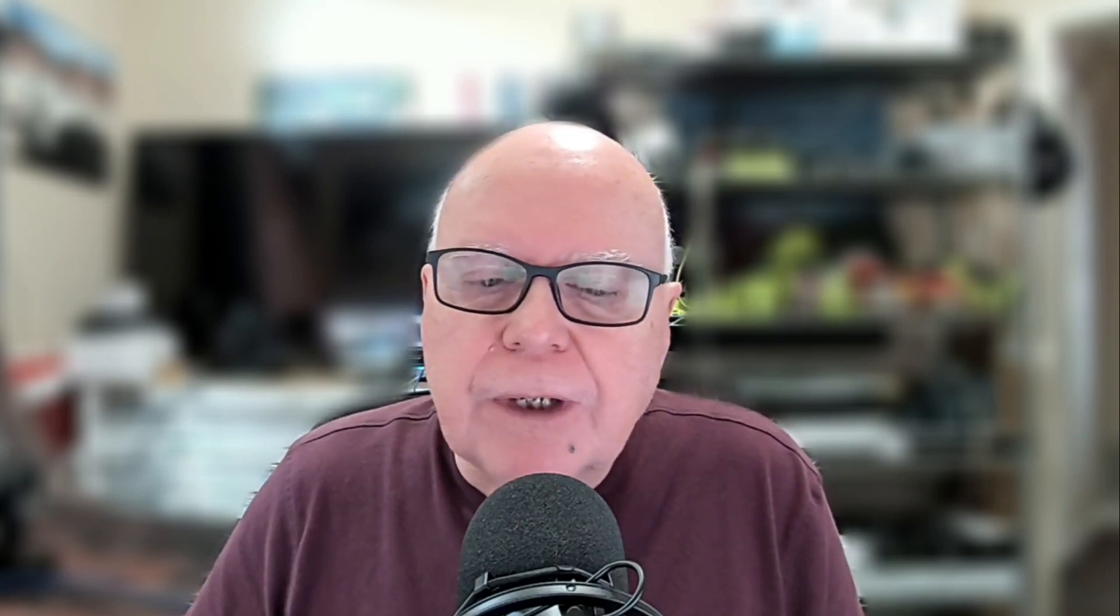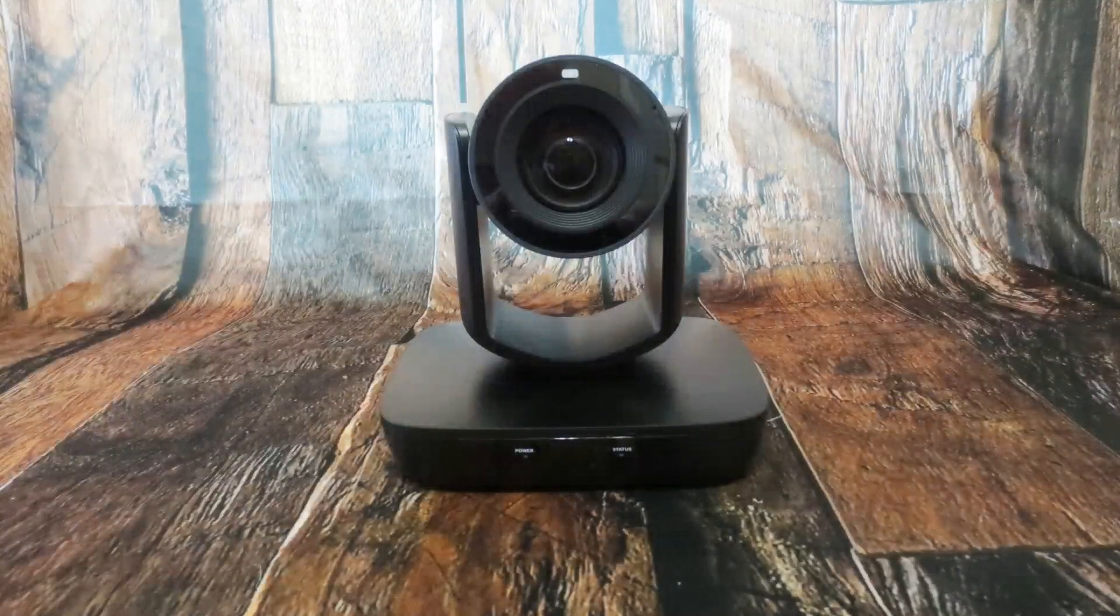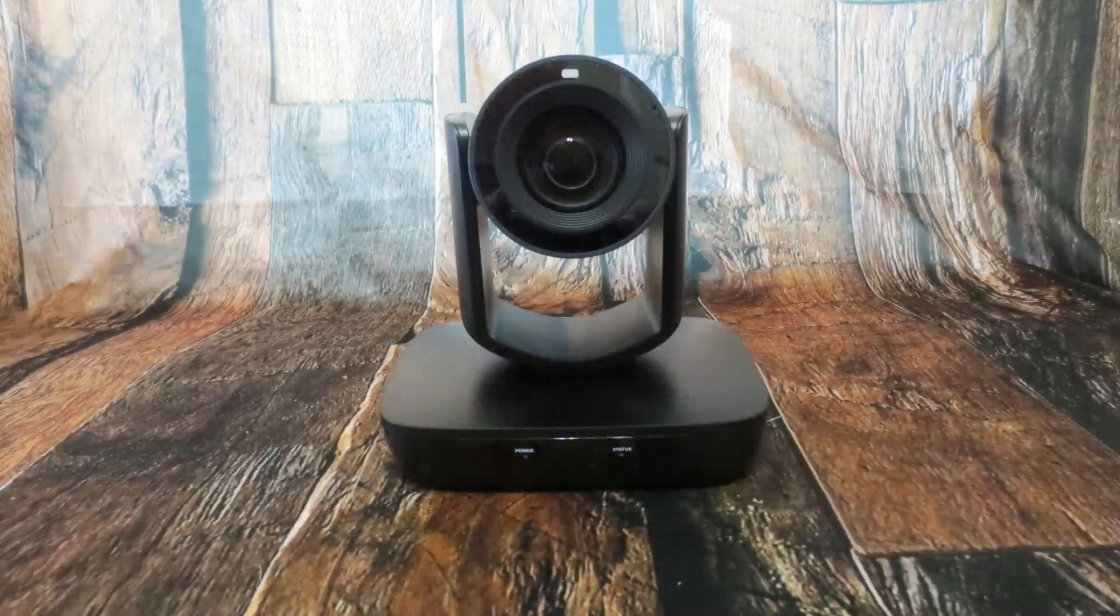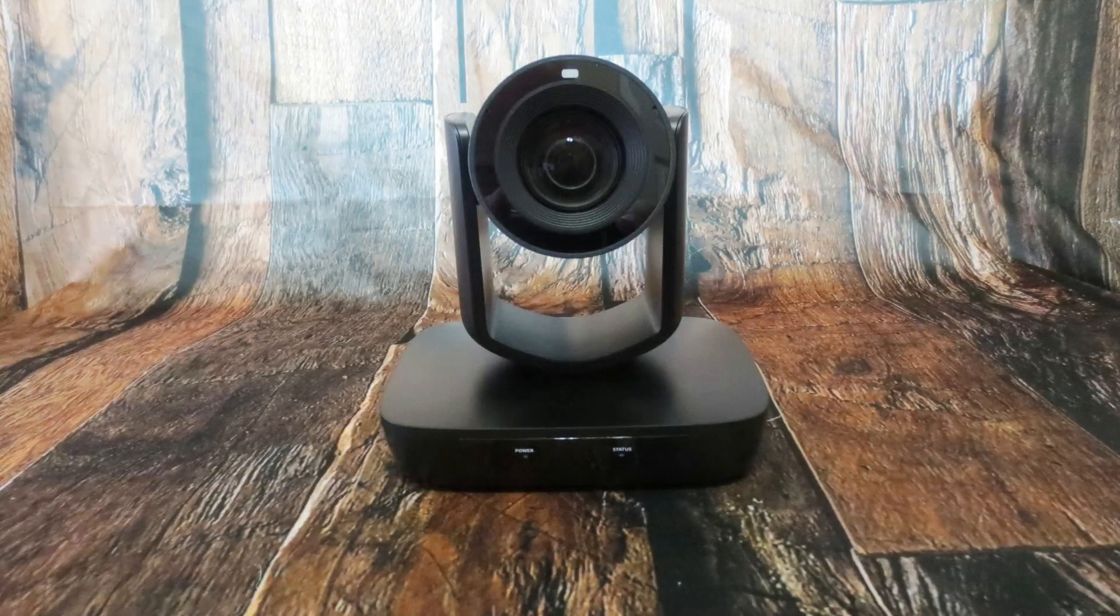I picked this up for our church. We're going to trade out just a standard PTZ with no NDI because we're getting too much of a delay when we're trying to display it on our local screens. This is a real nice little camera. The camera itself is just a standard PTZ design.